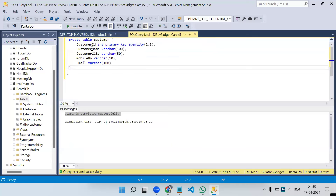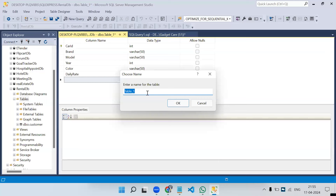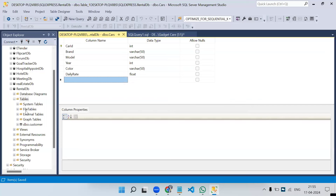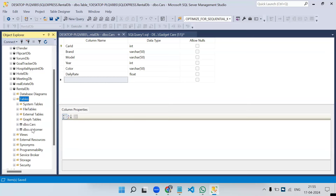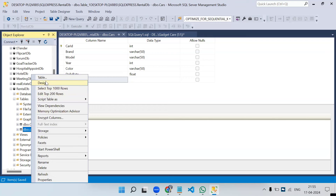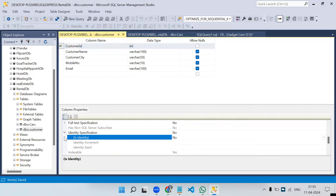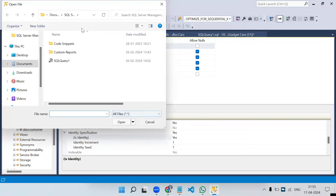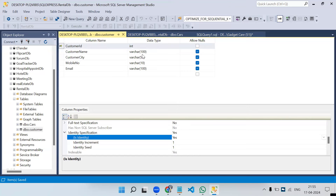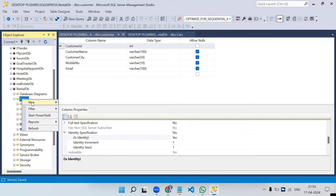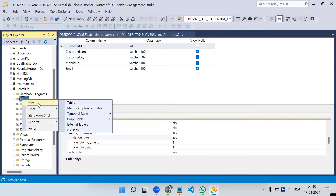Let's save the cars table and name it 'cars.' We have now created two tables. Let's also update the customer table — open it in Design mode, set customer_id as identity too, and save. Now we come to creating the booking table.